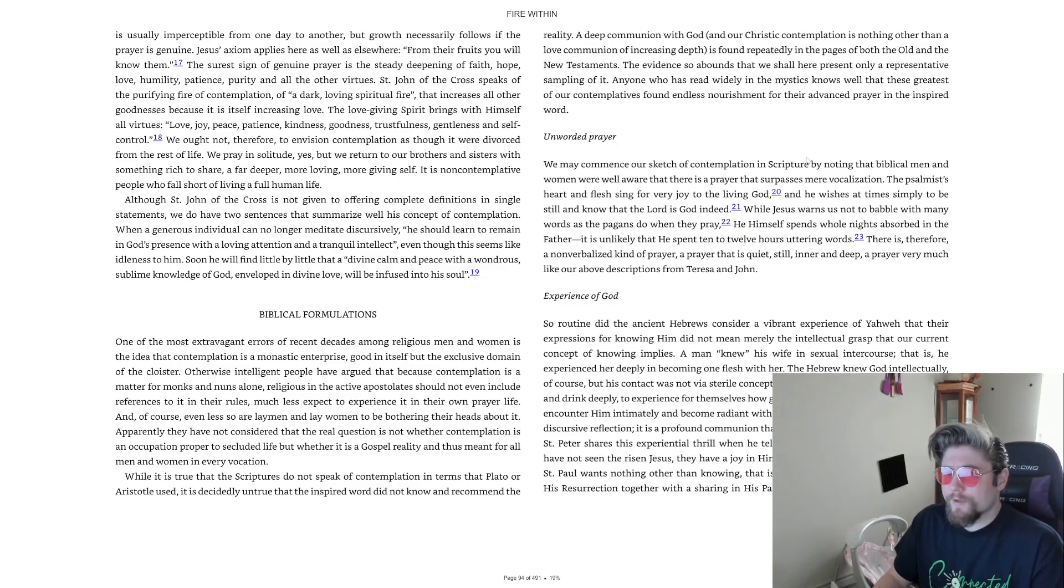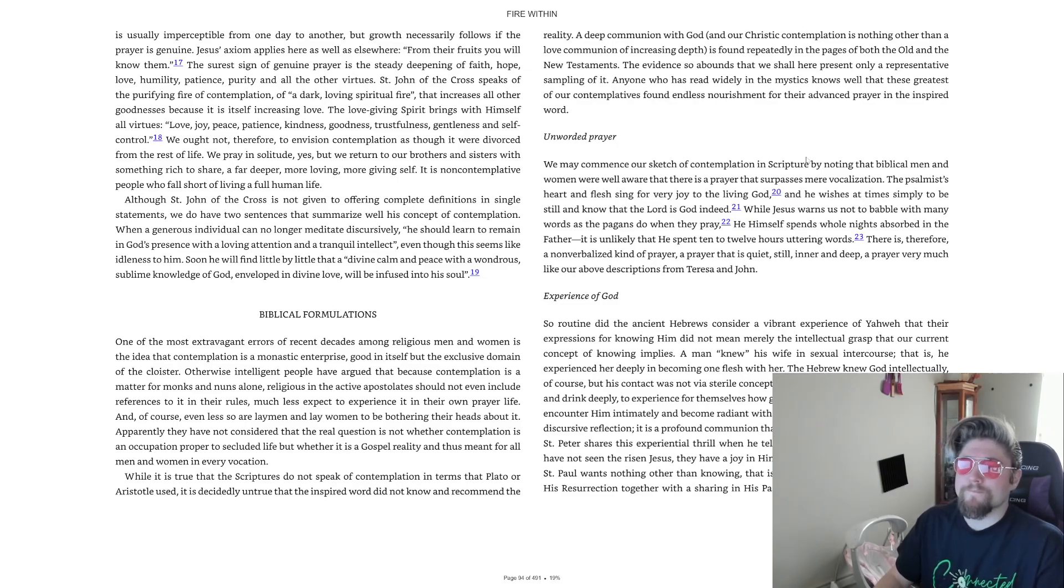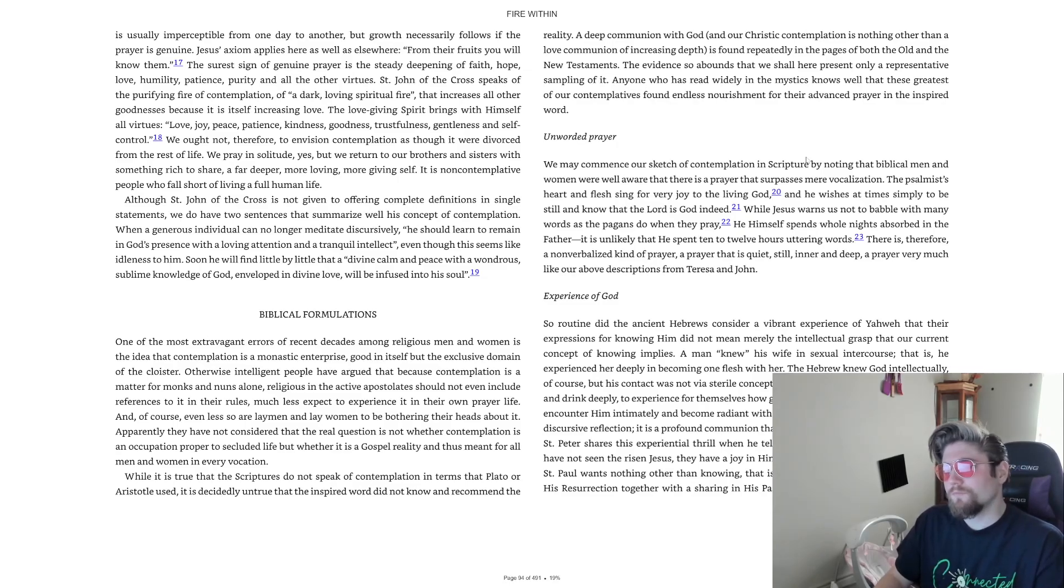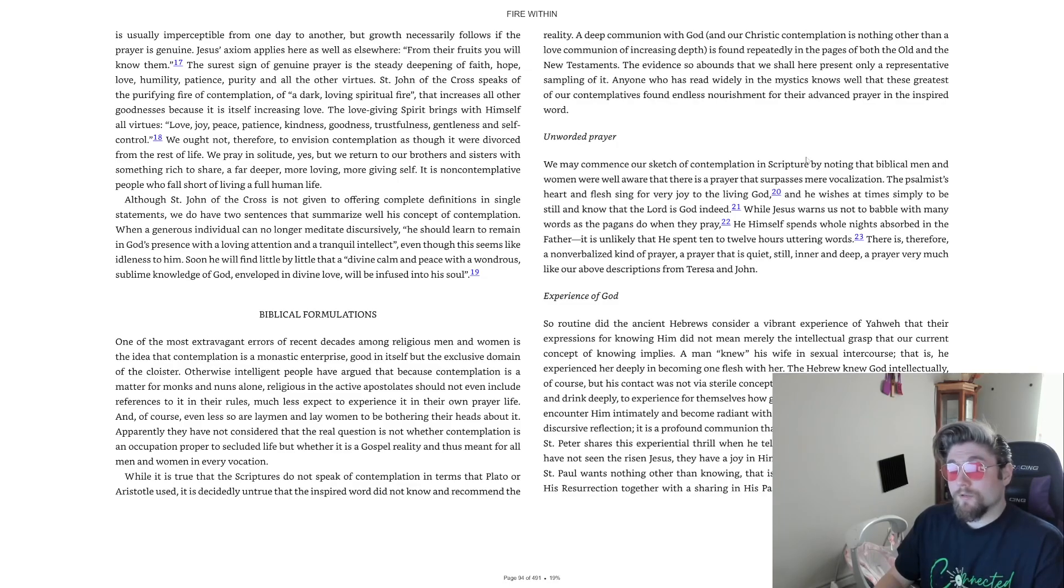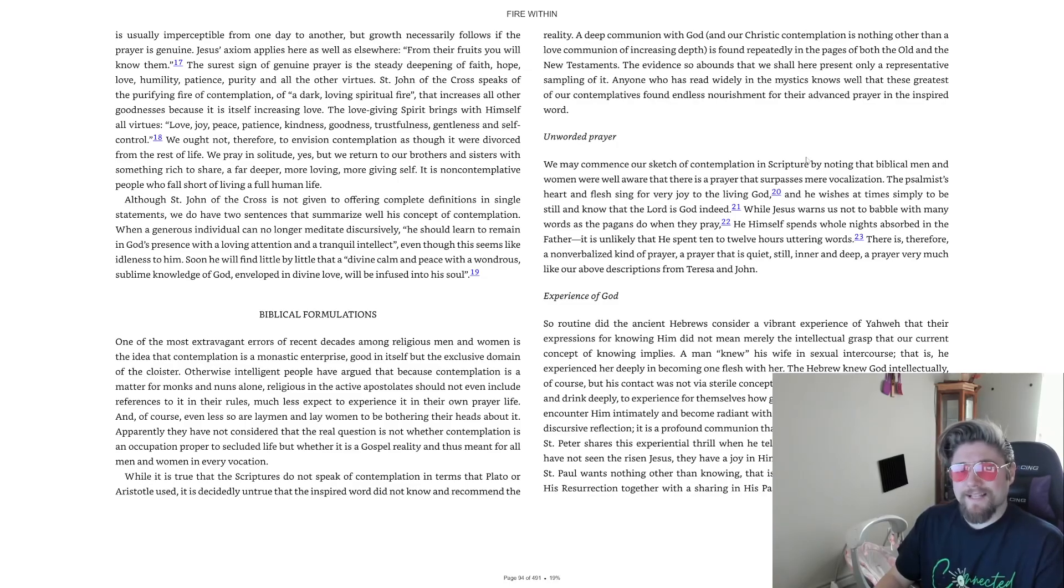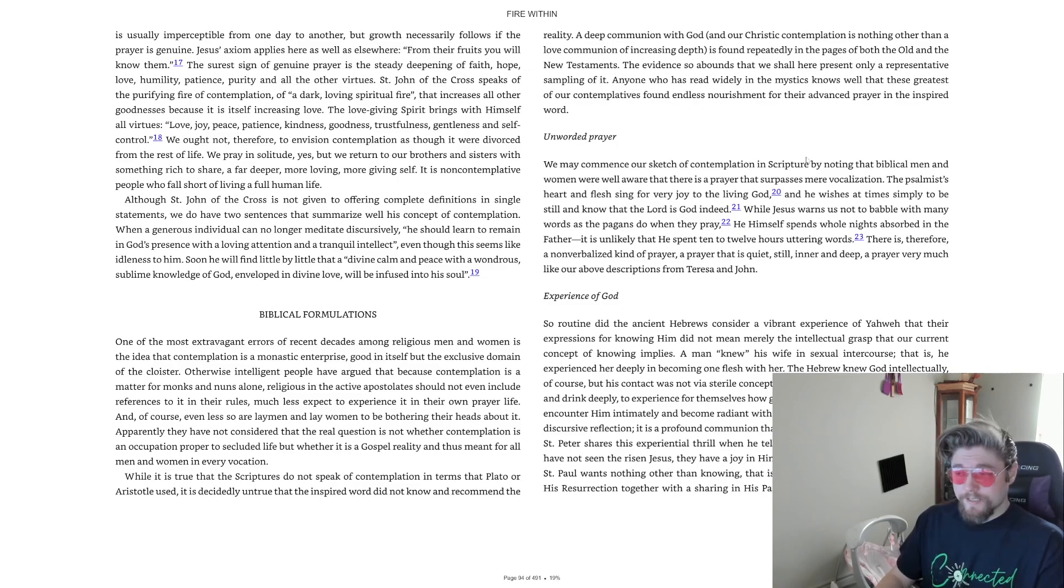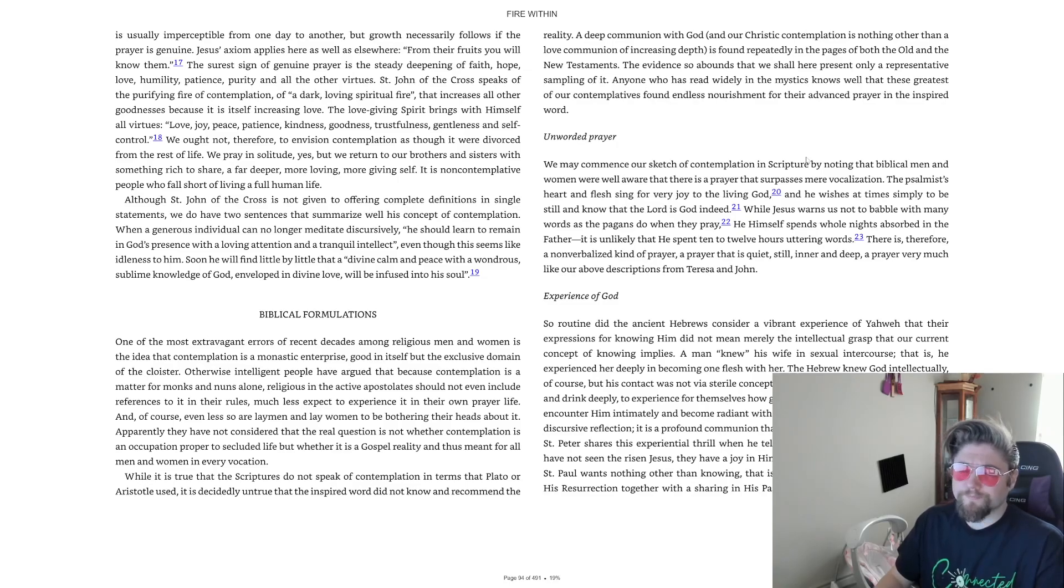Fire Within, Chapter 5, What is Contemplation, Part B. Biblical Formulations. One of the most extravagant errors of recent decades among religious men and women is the idea that contemplation is a monastic enterprise, good in itself, but the exclusive domain of the cloister.